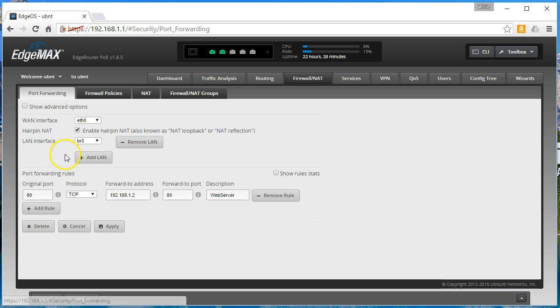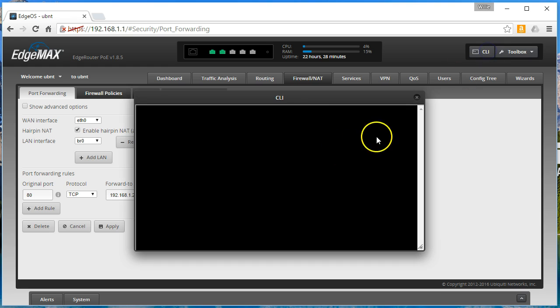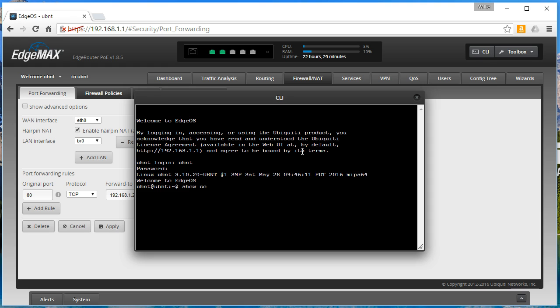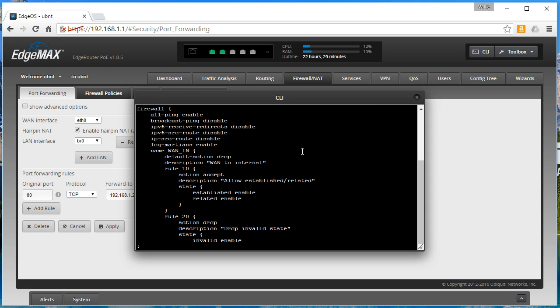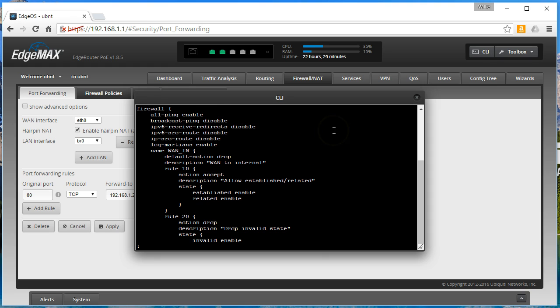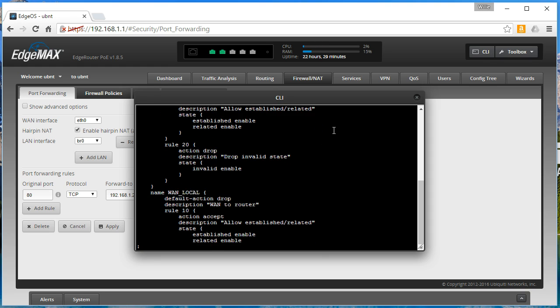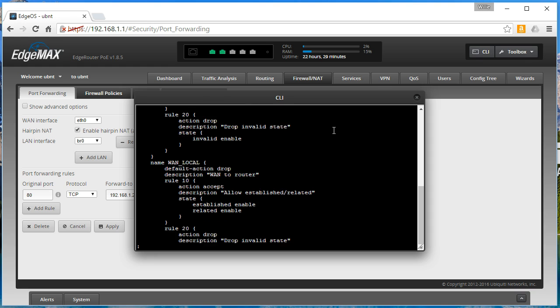So let's open up the CLI. We'll look at the configuration. Let's see, scroll down here.